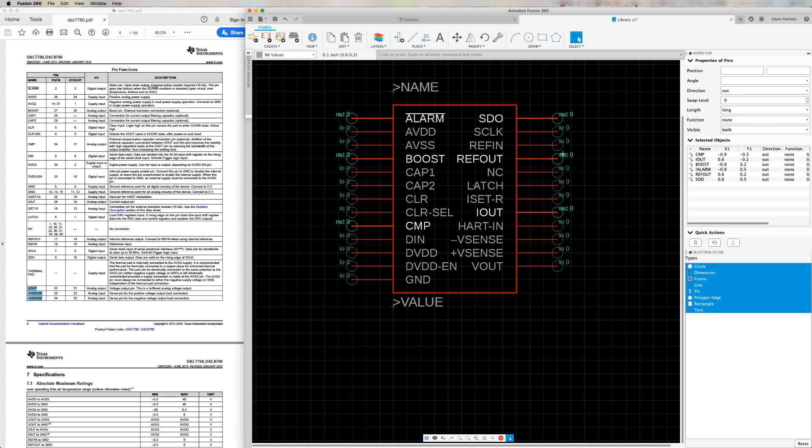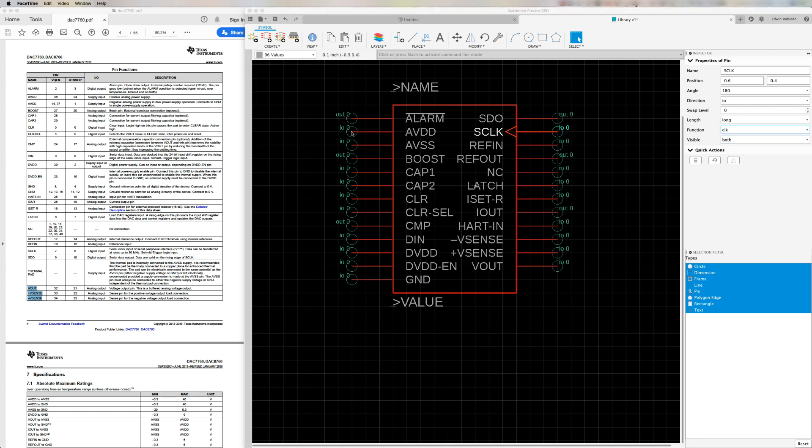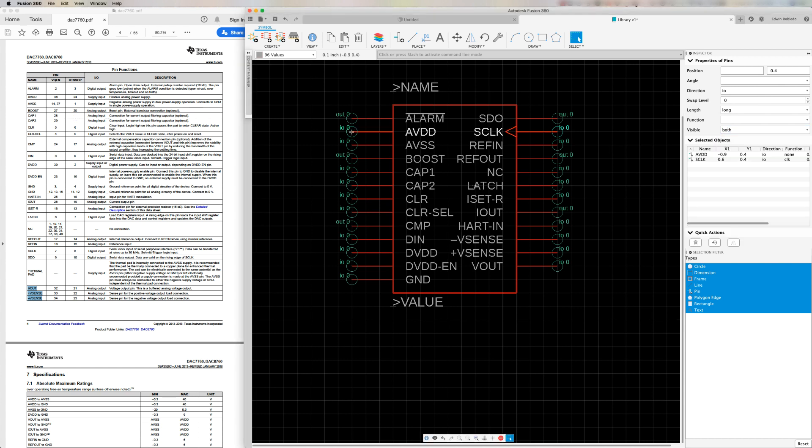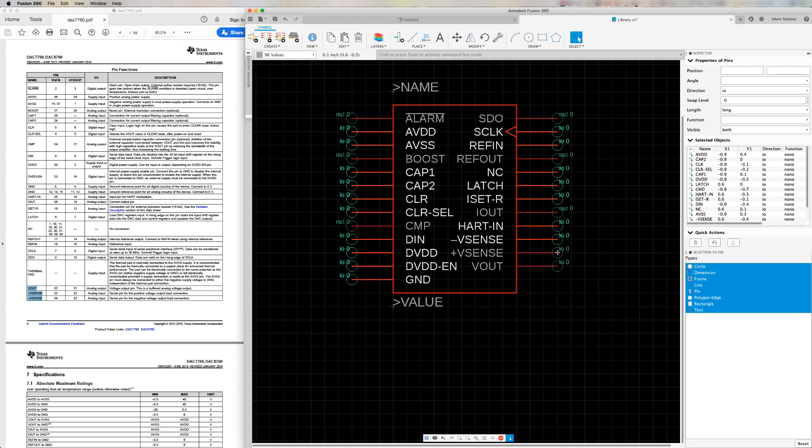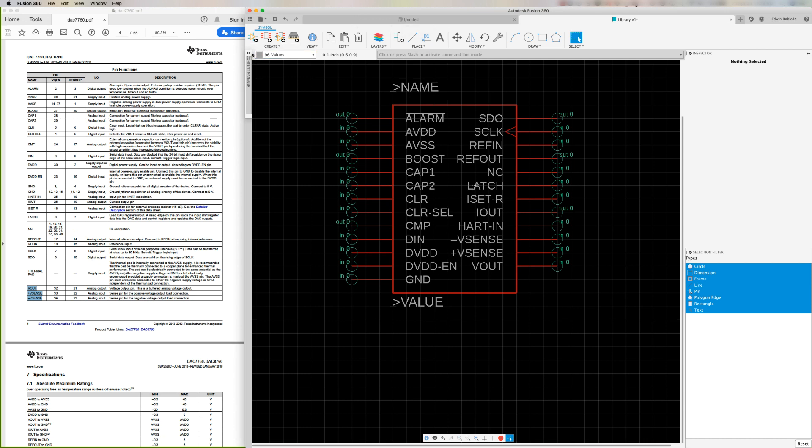Now, I'll go ahead and click on the pin called SClock and make sure that I change its function to include clock. Let's proceed to select the remaining pins and change their direction to input.